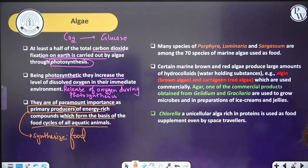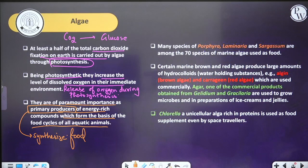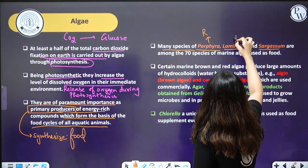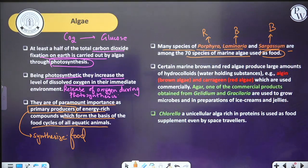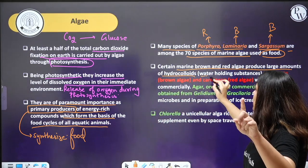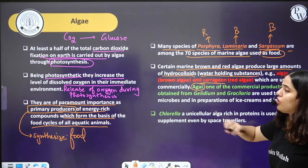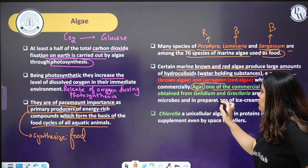Algae synthesize food and other organisms depend on it. Many species of Porphyra (red algae), Laminaria (brown algae), and Sargassum (brown algae) are among the 70 species of marine algae that can be used as food. Certain marine brown and red algae produce large amounts of hydrocolloids — water-holding substances with good water-holding capacity, like algin and carrageenan. Agar is also commercially used and extracted from the cell wall of algae.